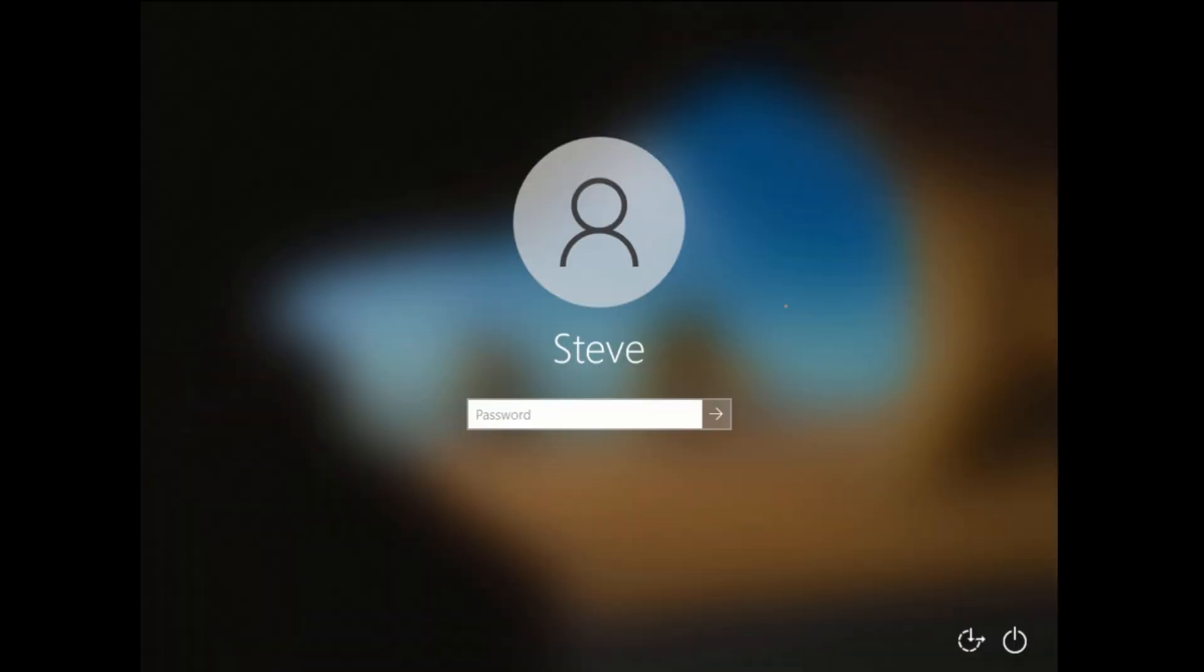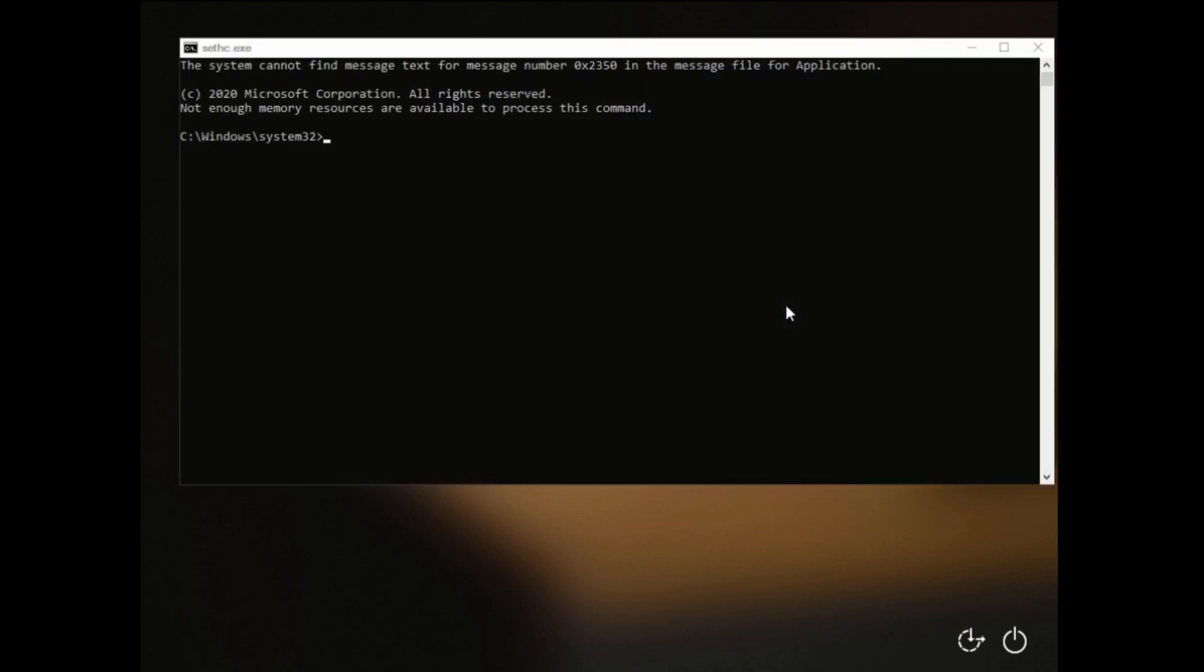At this screen, this is where the renamed Sethc.exe comes into effect. Press your shift key four times in rapid succession. And you should get to this. Oops, I pressed it too many times there. You'll get to the command prompt at this point.